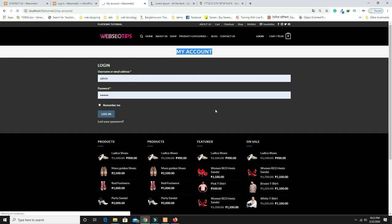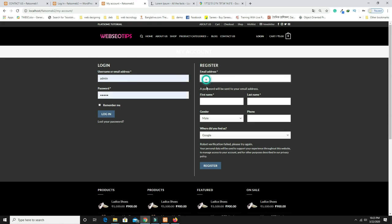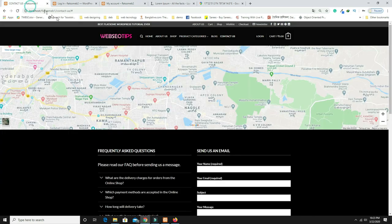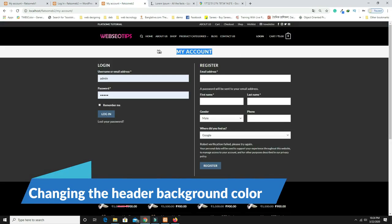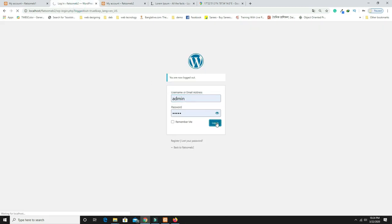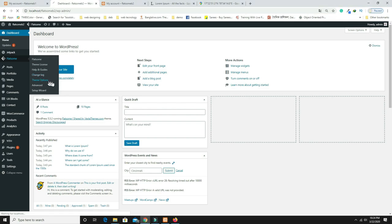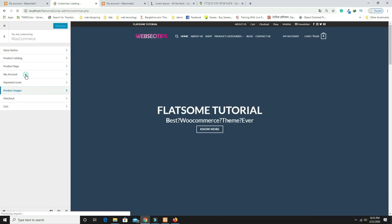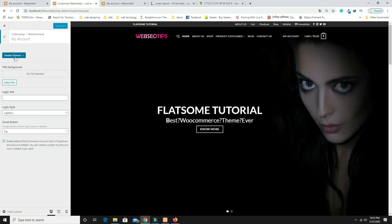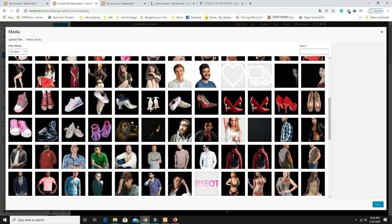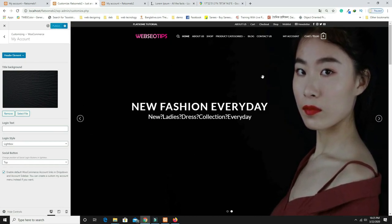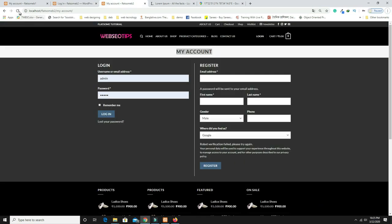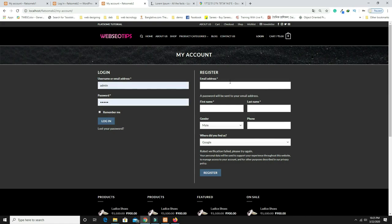After saving and logging out, refresh the page — now the Register form is visible. However, the registration page background is showing as white rather than having the background image. Log back in as admin, go to Flatsome Theme Options > WooCommerce > My Account, click 'Title Background,' select your preferred image, and Publish. Log out and refresh — it now looks perfect.